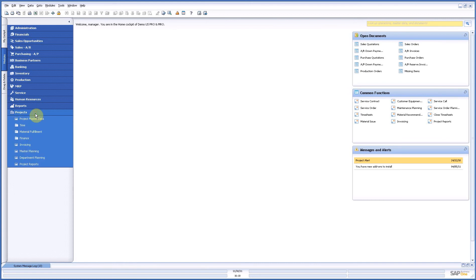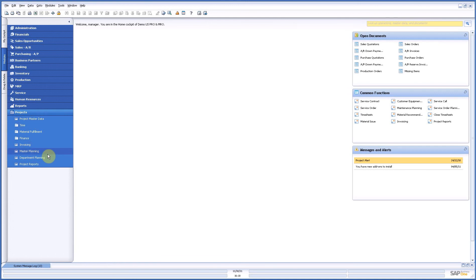Now to have a look, first of all we have in the master planning project menu where from the project master data all the information is shown in the master planning and the department planning. The difference between those two, master planning is a real project planning so it is a Gantt planning with lead times.